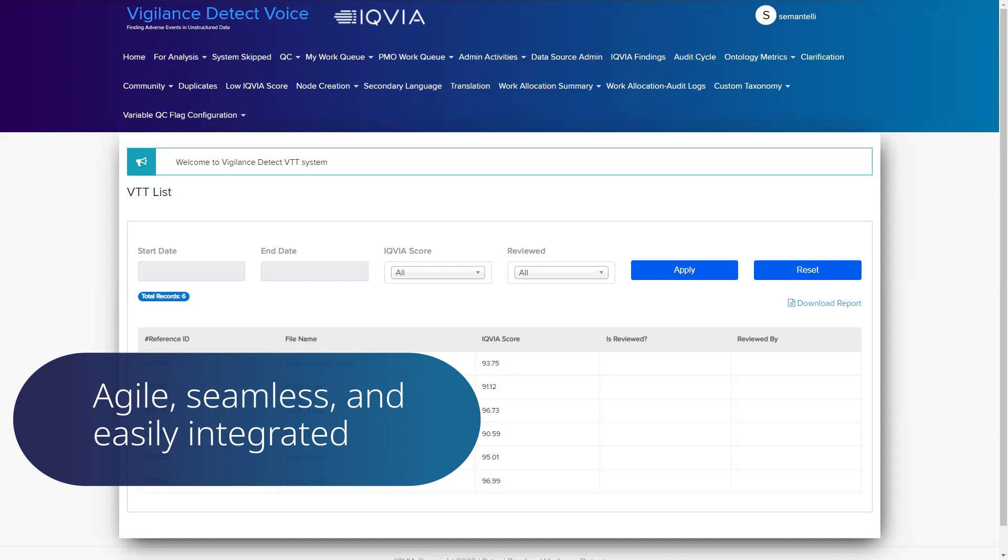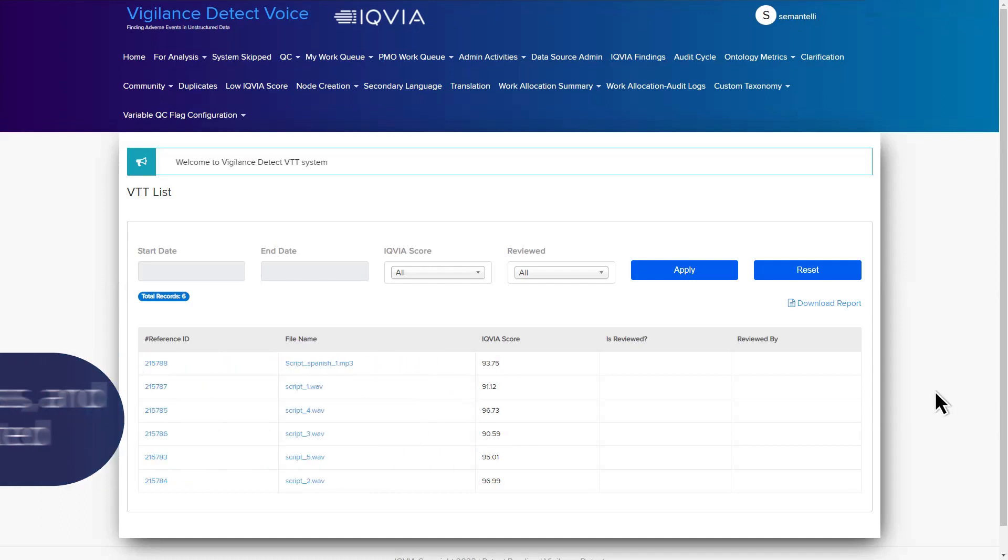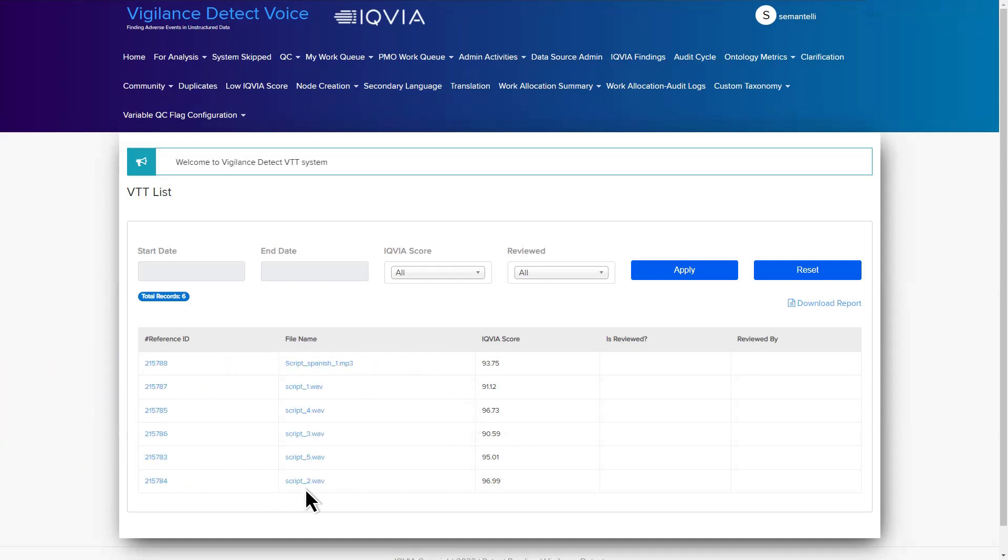Agile, seamless, and easily integrated into any safety ecosystem, IQVIA Vigilance Detect Voice is like having an audio technology and healthcare safety expert in one solution.